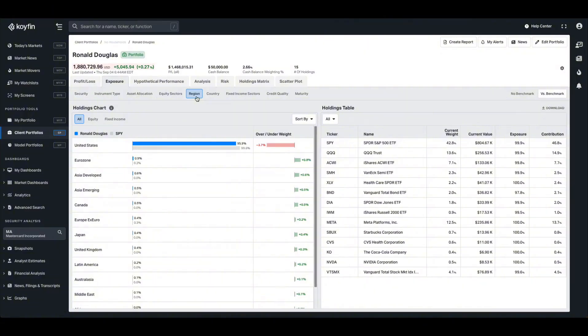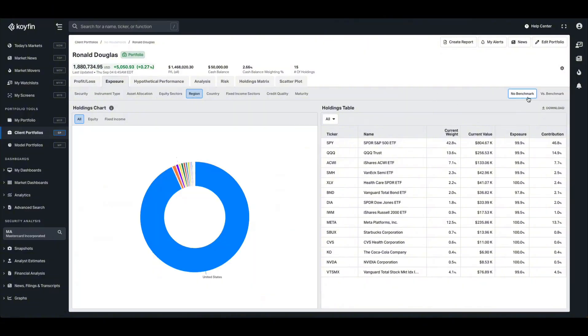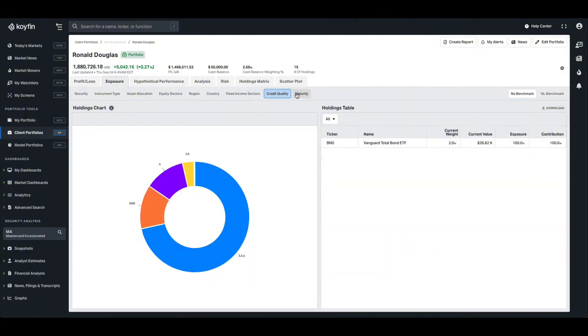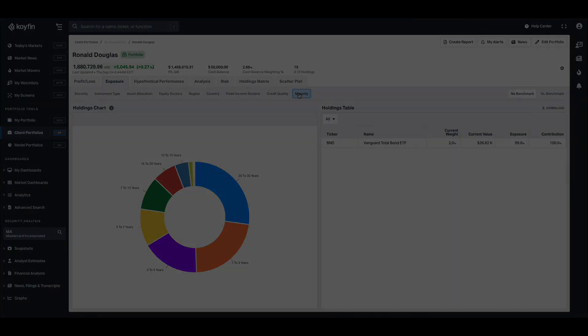This will turn this into a bar chart and compare it against the chosen benchmark. You also have exposure exhibits for things like regions, countries, fixed income sectors, credit quality, and maturity as well.